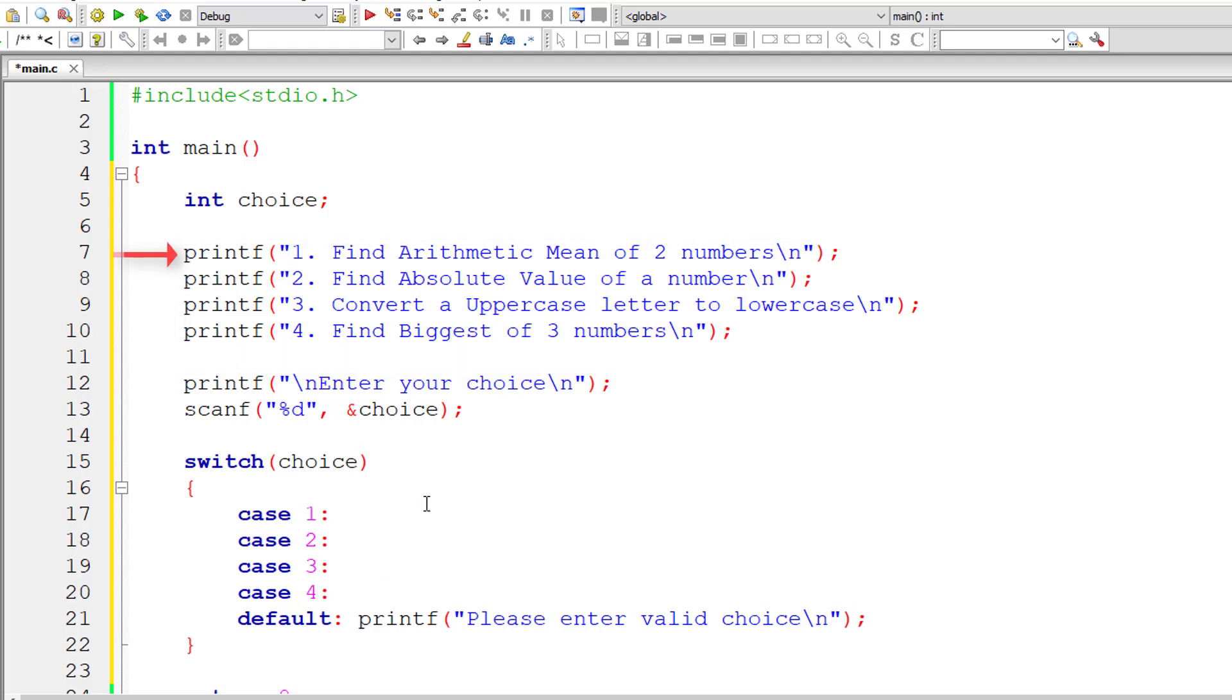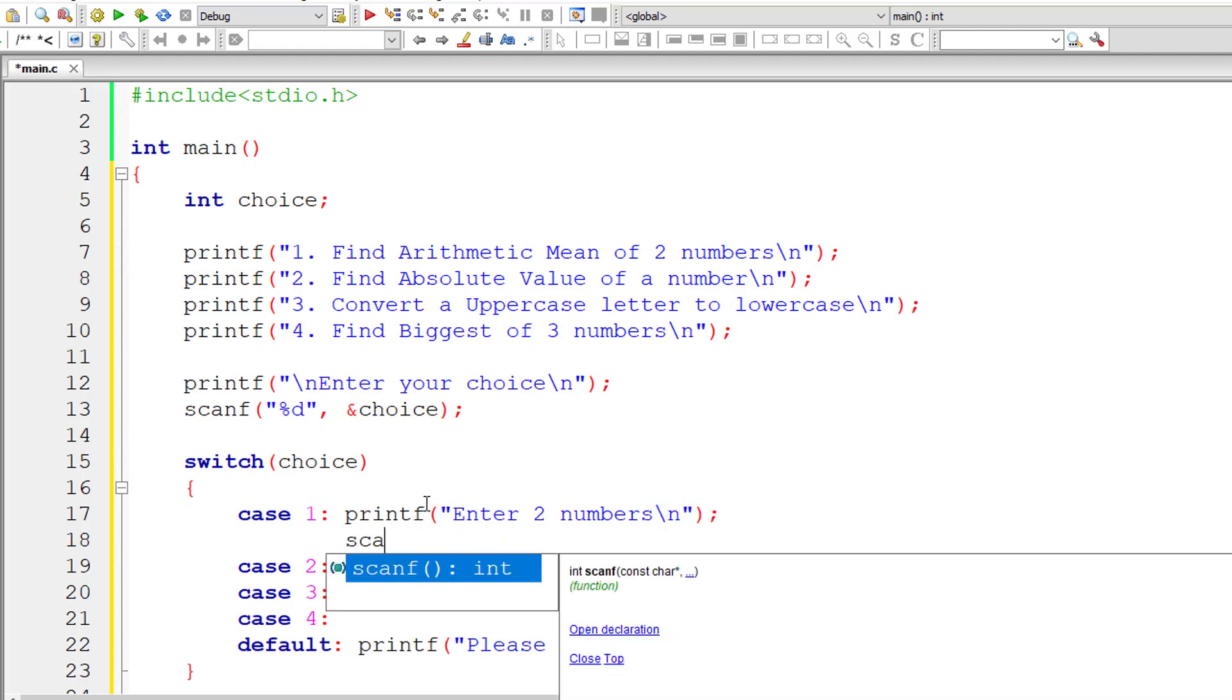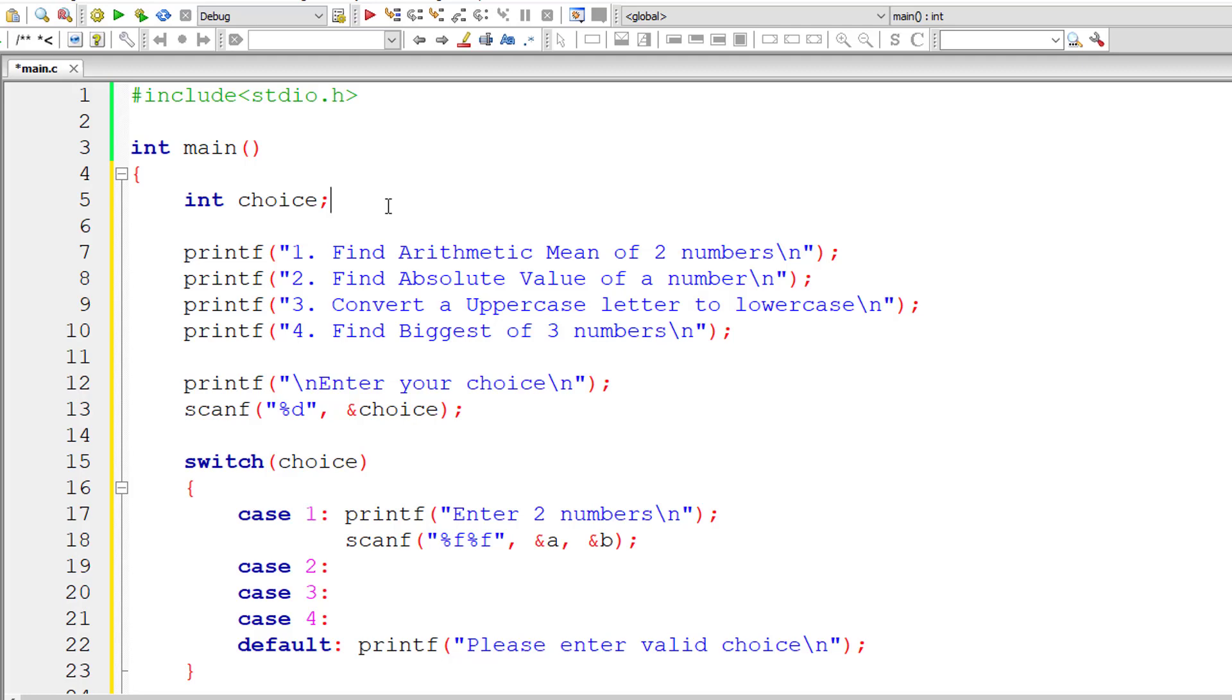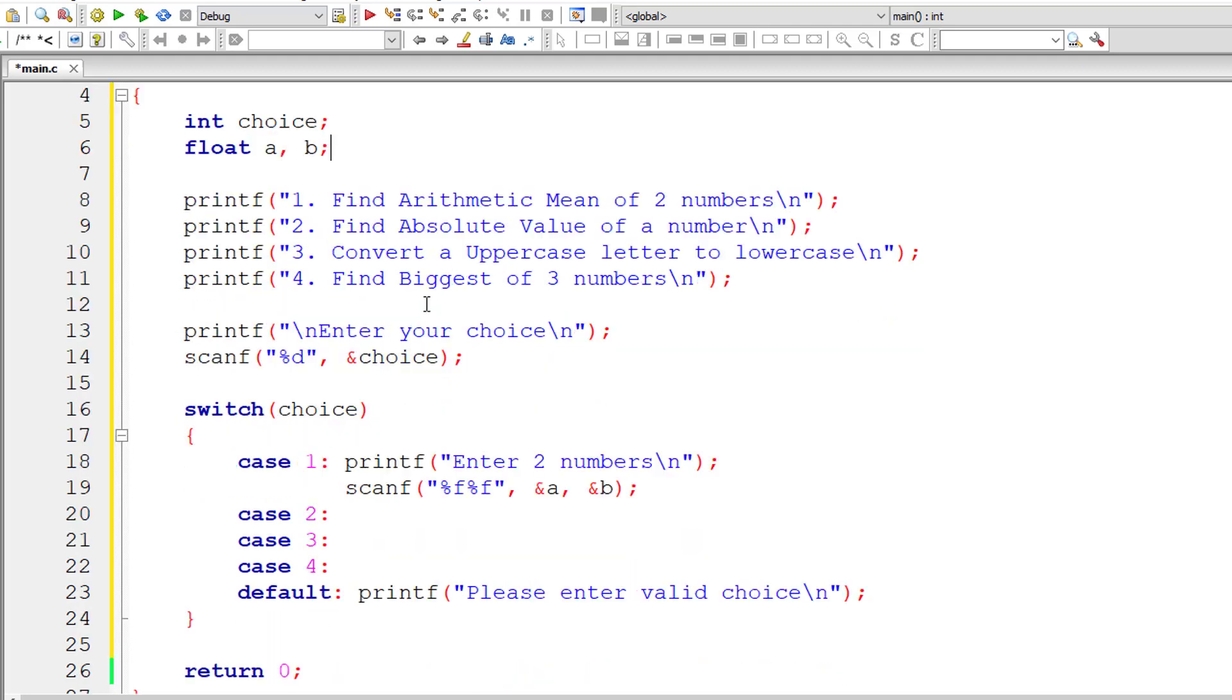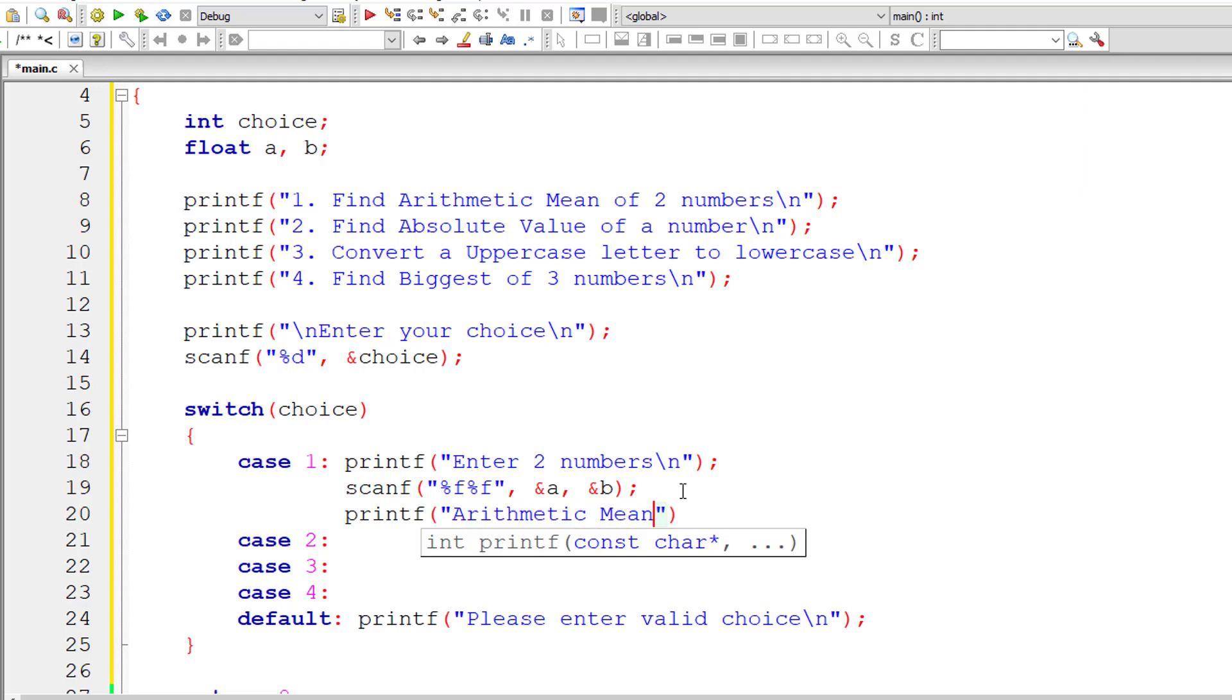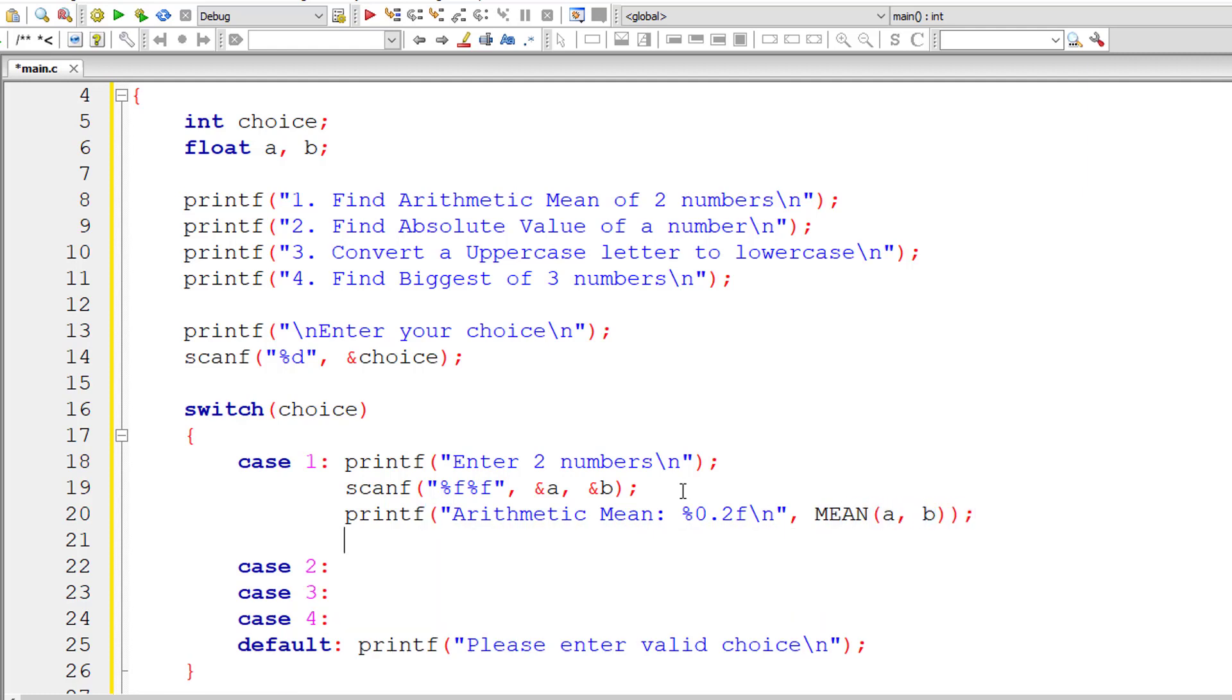The first case is to find arithmetic mean of two numbers. I'll ask the user to enter two numbers. scanf - let me take two floating point variables a and b. Format specifier is %f. Let me store that in address of a and b. Let me first declare float of a, b. Now let me print out the result in printf itself. Arithmetic mean 0.2, so %0.2f because we want only two digits after the decimal point. I'll write mean of a, b.